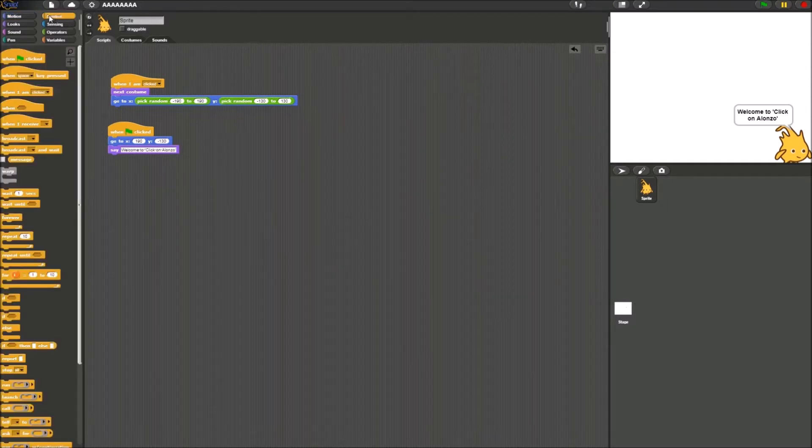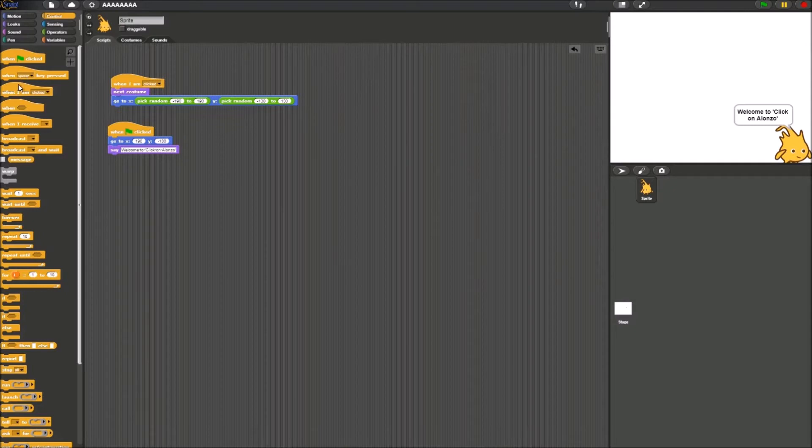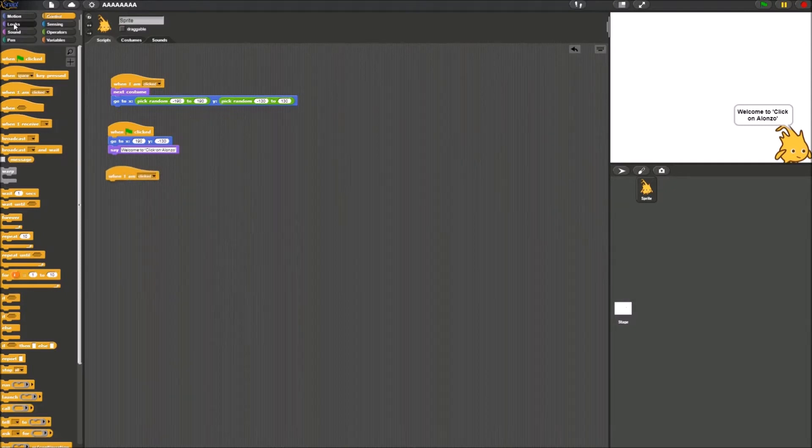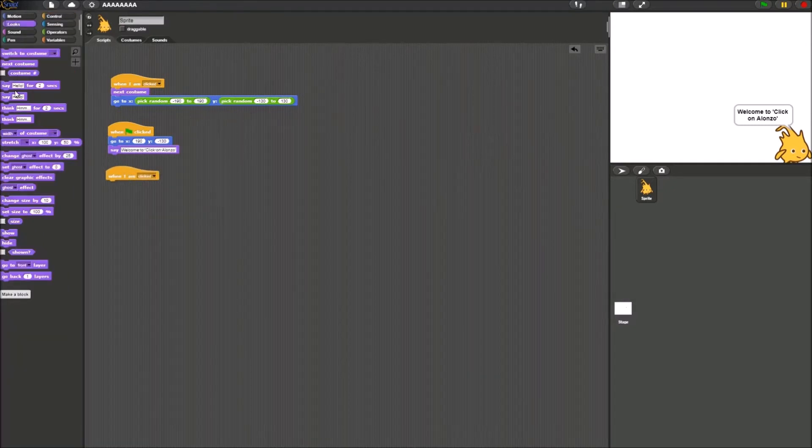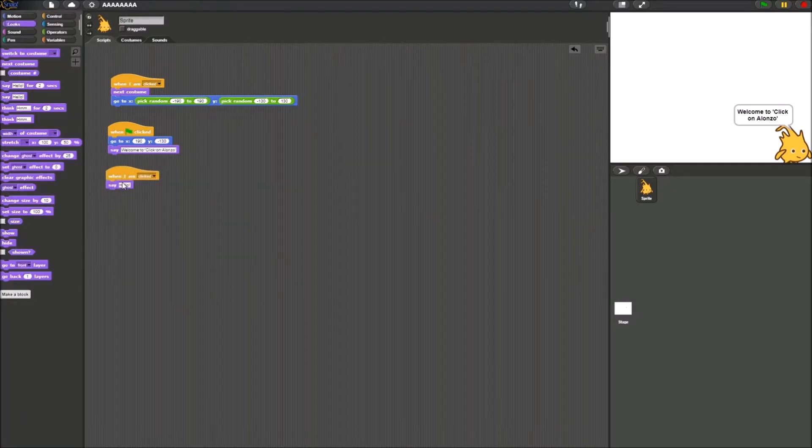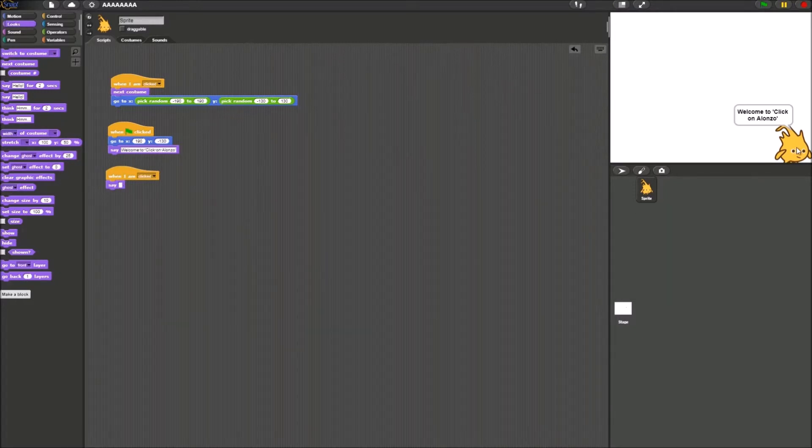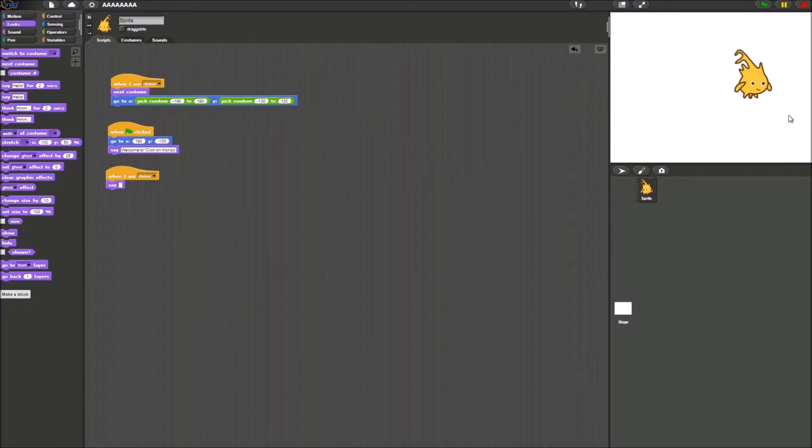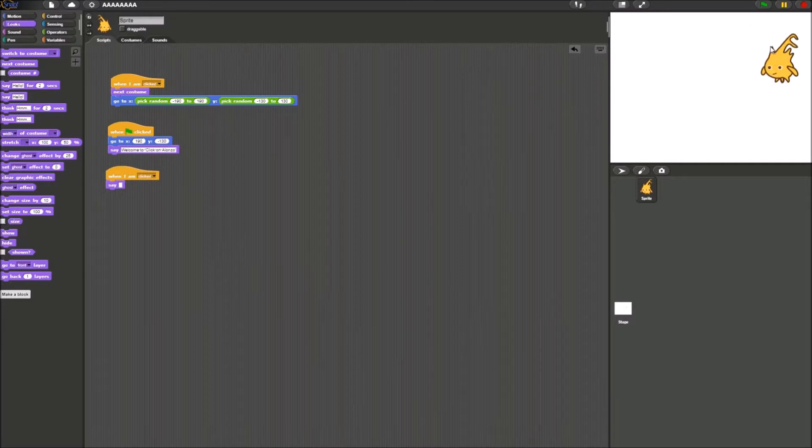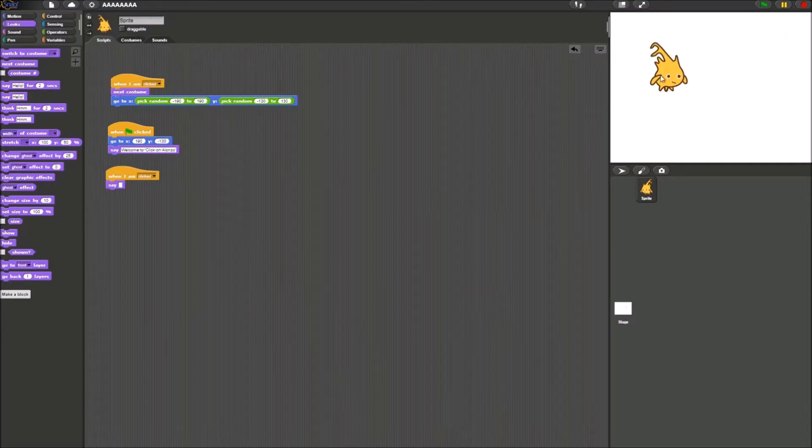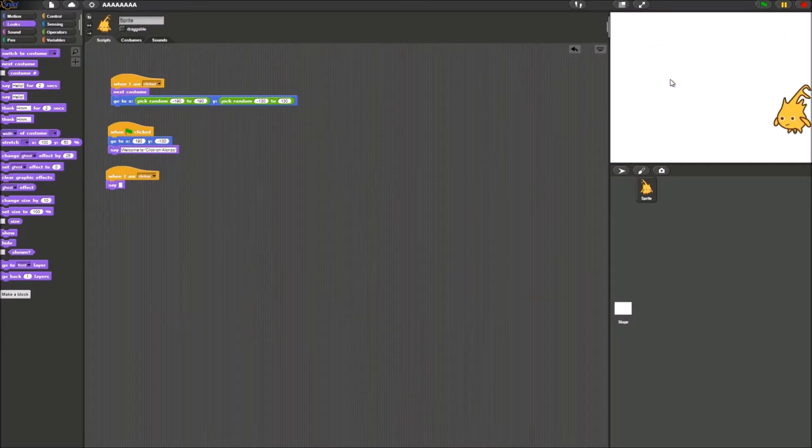The way to do that is you get another when I'm click block over here. And then you just put say under it. Make sure the say has nothing in it. And as you see, I click him. It doesn't say anything. We start playing the game.